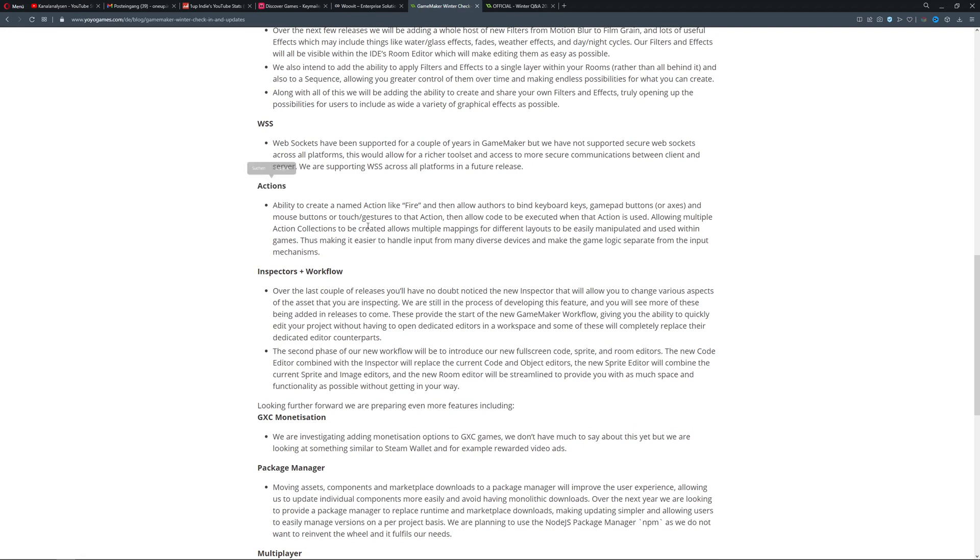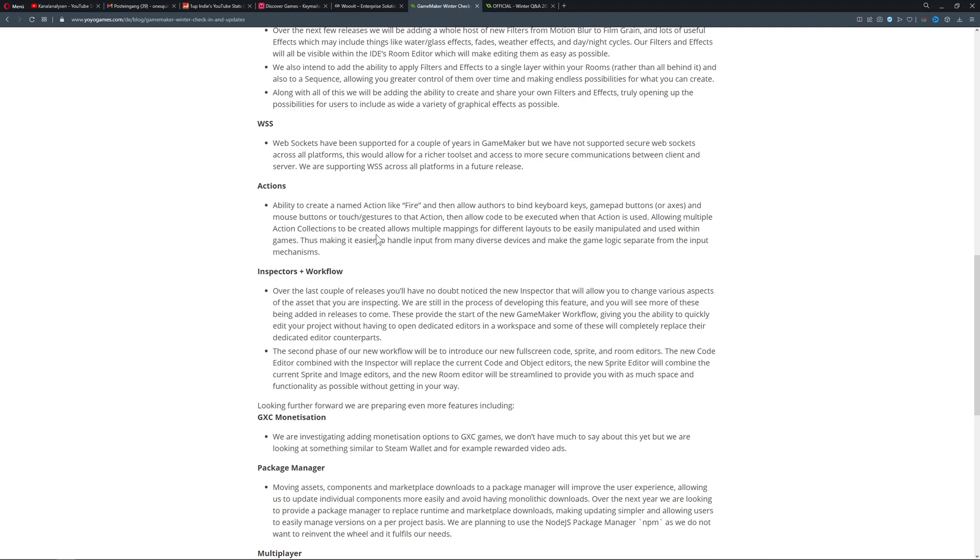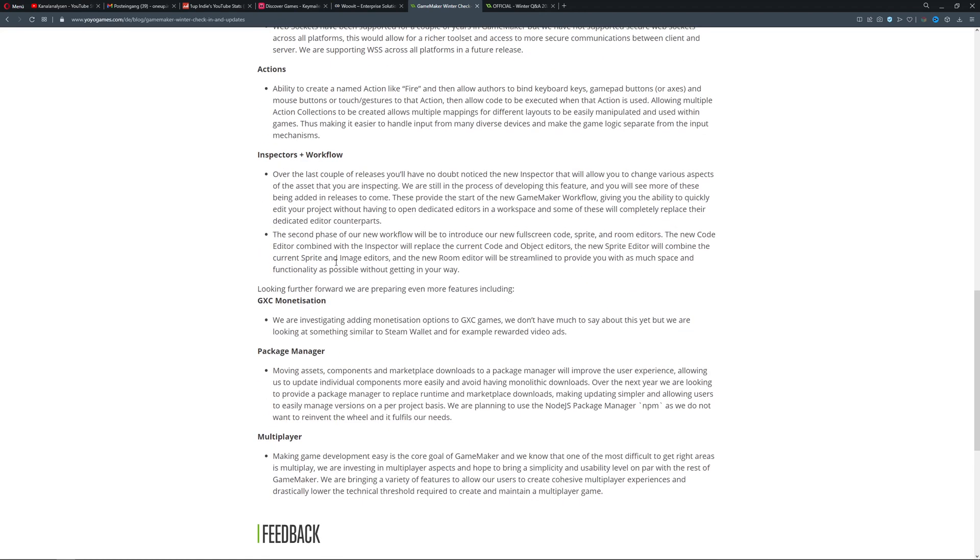They have this action button feature. As far as I understand, if you press one button, it's mapped to the keyboard, gamepad, mouse, or whatever. So multiple sources of input can trigger an action, and they want to streamline that. Before, you had to do that manually with lots of checks, and maybe they want to make it easier.